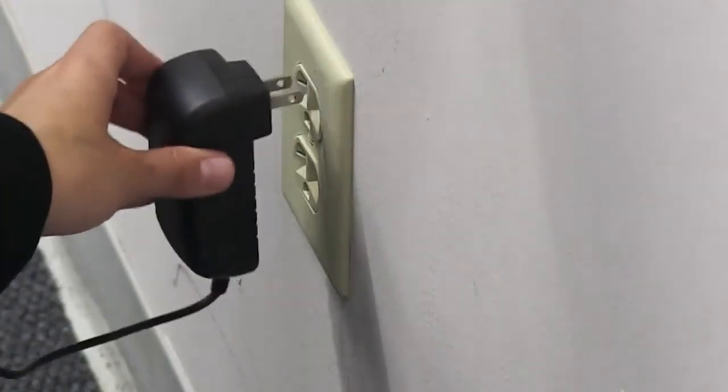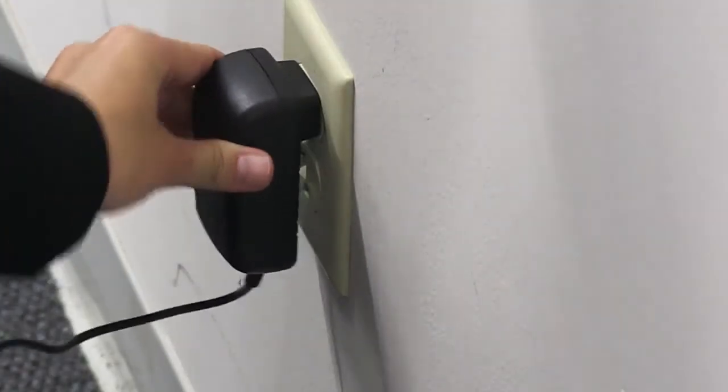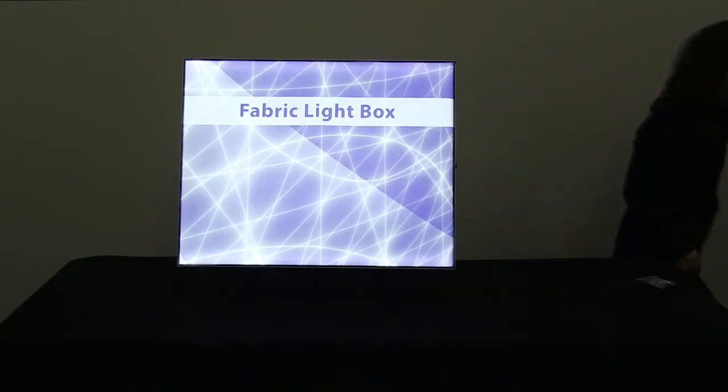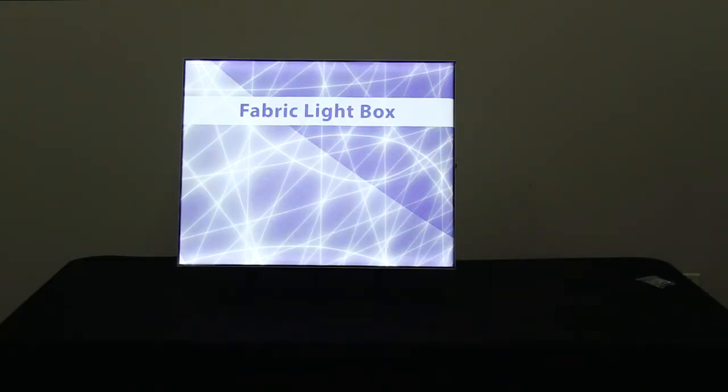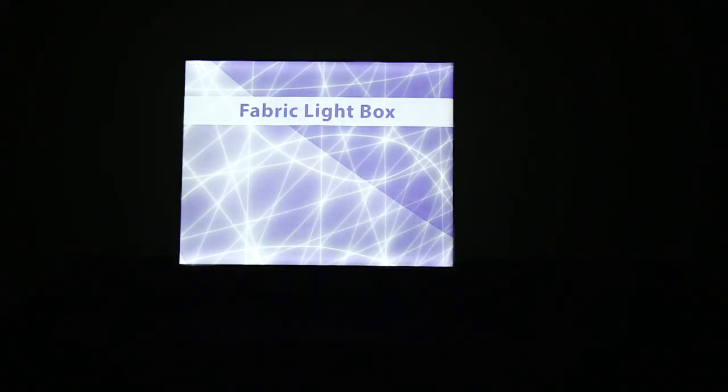Plug into an outlet. You are now ready to utilize the marketing power of the fabric light box.